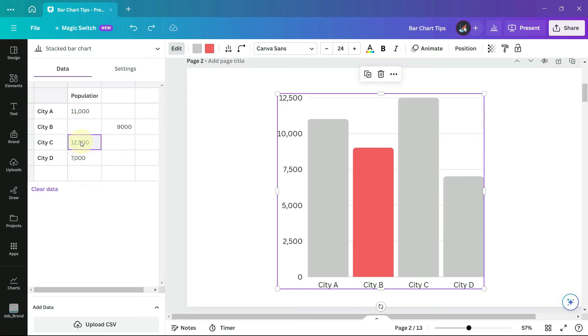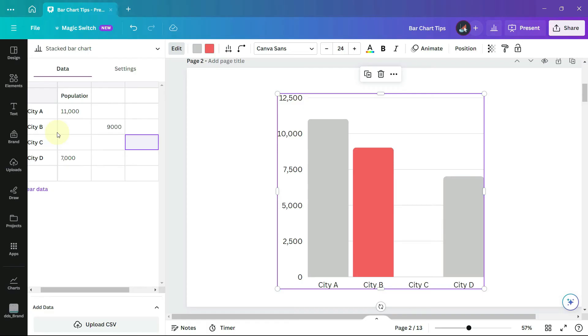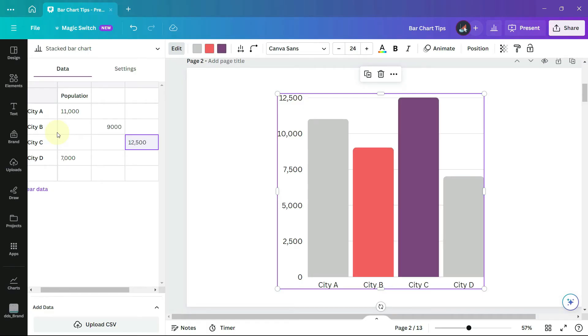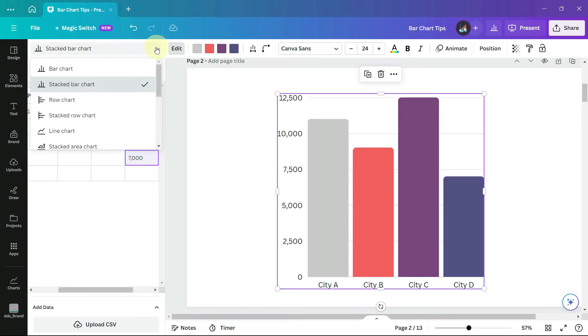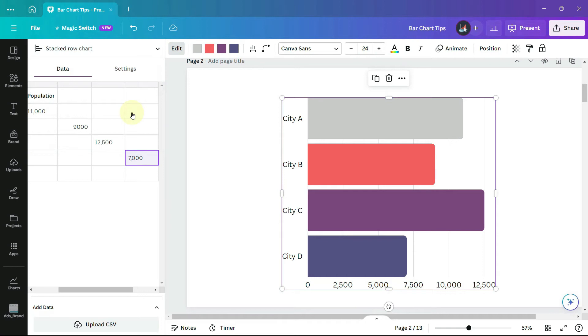This opens up a world of possibilities because you can also move the values into different columns and actually have a different color for each of the bars on your chart which is pretty cool. And it also works for a stacked row chart in exactly the same way.